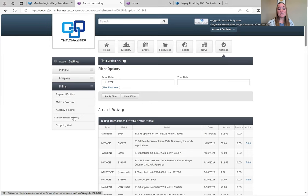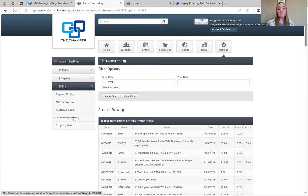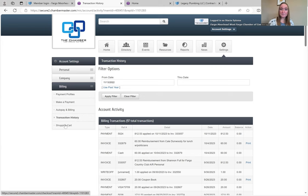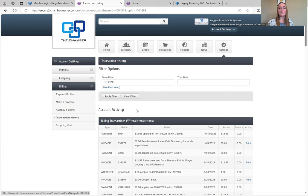Here is your transaction history. So if you're looking for an invoice and need to print it out, you don't have to call us, you can just print it off on your own right there. And then of course your shopping cart.